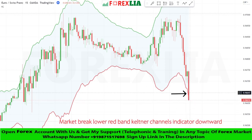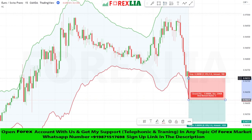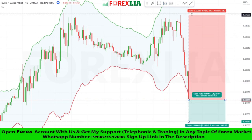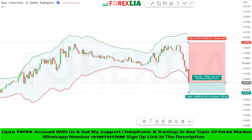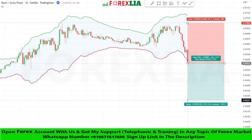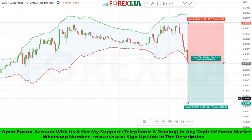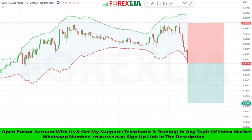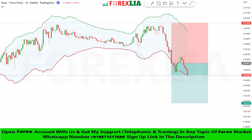Here is sell signal confirmation — we place a sell trade here. Set stop loss at the previous high point. Set profit target 1-to-1.